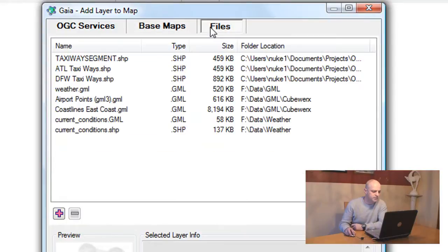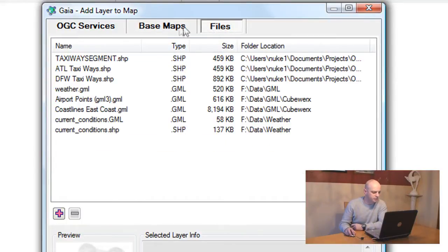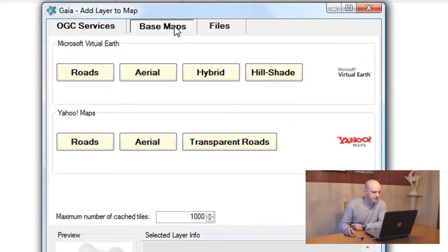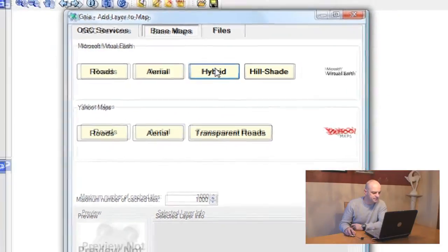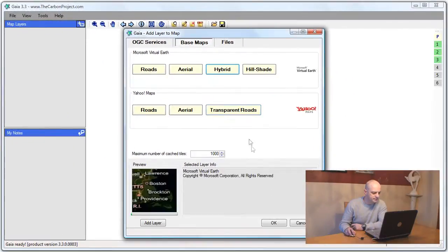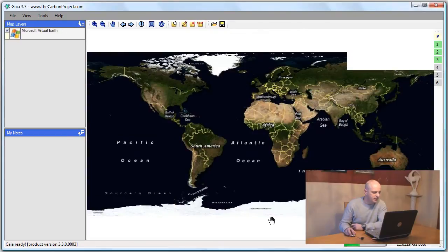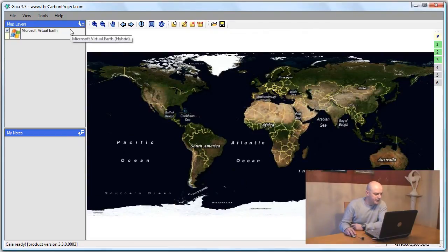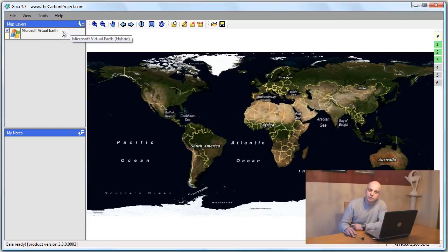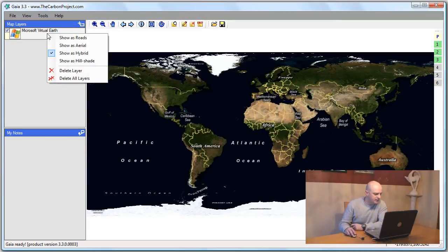To start my map, I'll open a base map from Microsoft Virtual Earth. I'll use the hybrid this time and the map opens up. I can right-click on the Virtual Earth menu item to quickly switch between map types. In this case, I'll select the hillshade.